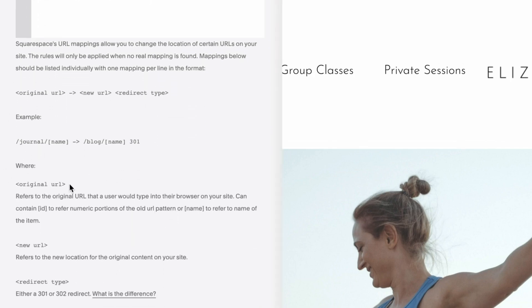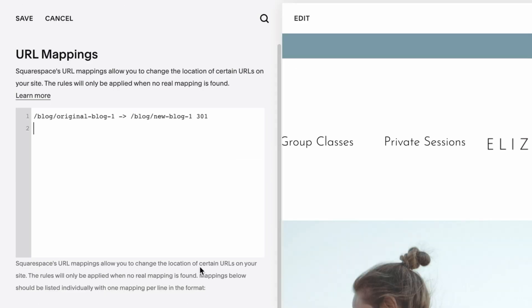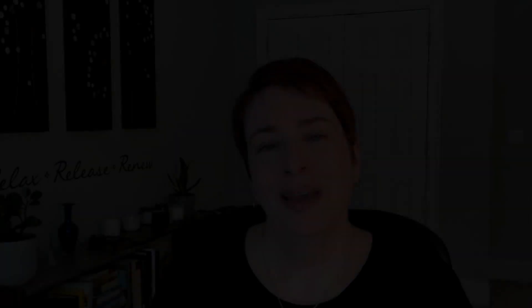Squarespace does a great job down here of giving you lots of examples and exactly how to type this in, along with more information if you need it. Once you've typed in your new redirect, you just hit Save and you're done. I hope you found that tutorial helpful and see how quickly you can get these 301 or 302 redirects in place on your Squarespace website — no need for broken links or out-of-date URLs sending people to an error page. If you like what you see here, hit the like button or subscribe. Check out my description for links to some great free resources and tools for your wellness business and website. Thanks again and see you soon.